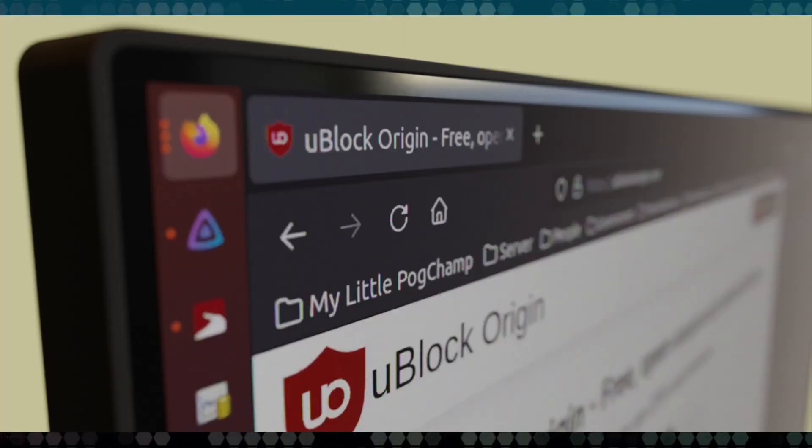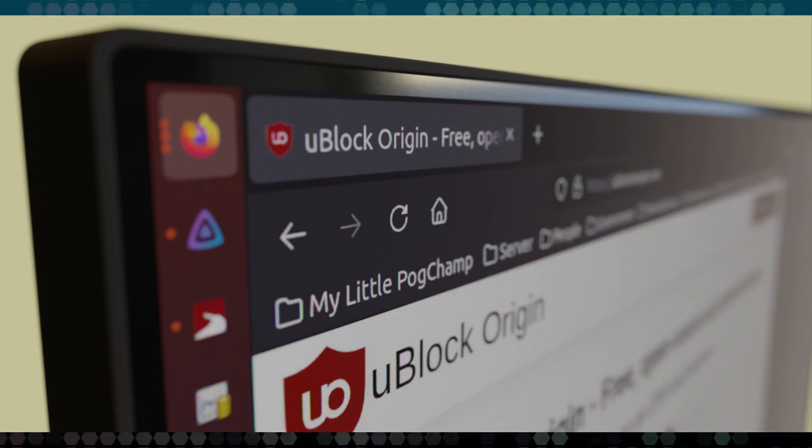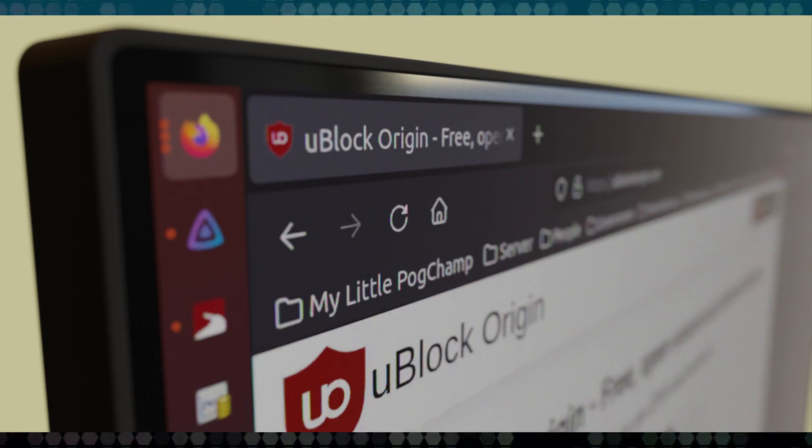And one of the ones that's mentioned in a lot of the articles is uBlock Origin, which is a very popular ad blocker that's lightweight and very effective.